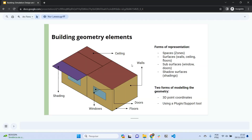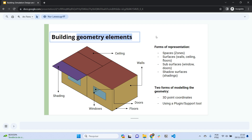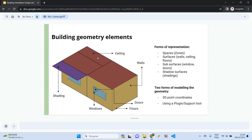Welcome back to our sequence of videos on how to use EnergyPlus. In this video you're going to learn how to model building geometry elements. I'm going to show you how to model this very basic building, which has a living room, a bedroom, and a bathroom.